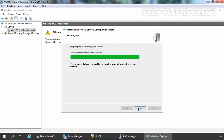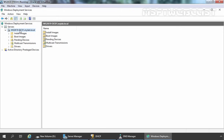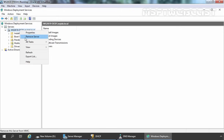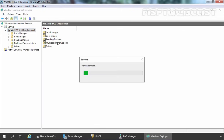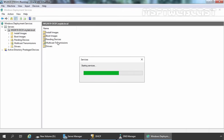The configuration is completed, but the service did not start within a timely fashion. So we need to manually start the service. Let's click Finish. Then right-click, click on All Tasks, and let's manually start the service. You can also use the services.msc console to restart Windows Deployment Services.